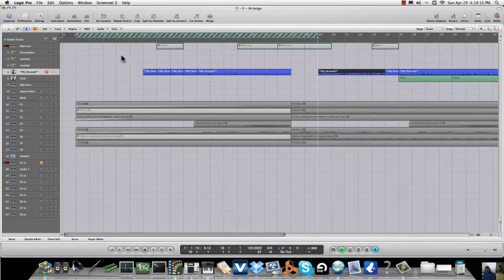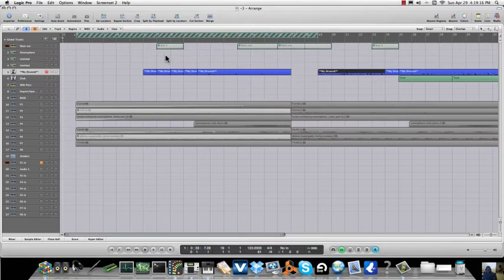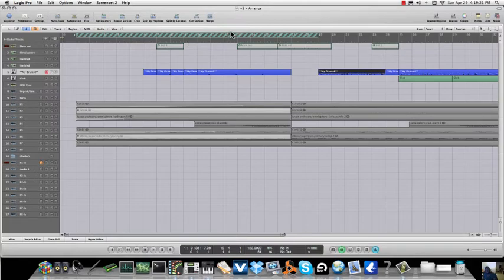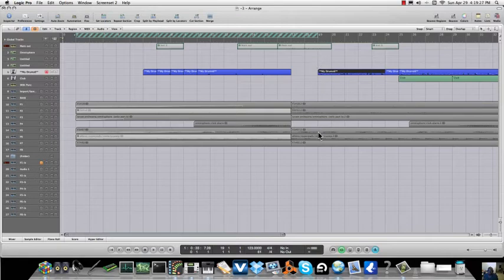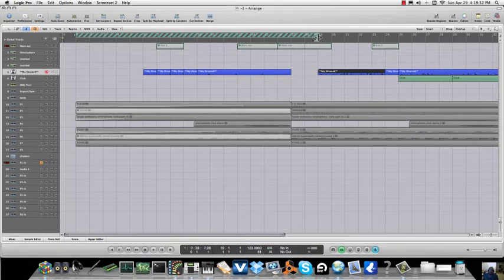So now what that does is that's called the skip function. You're able to skip a cycle in Logic and that creates another start point in a section. I think it's mostly used for films or whatever, but it creates another start point right here.